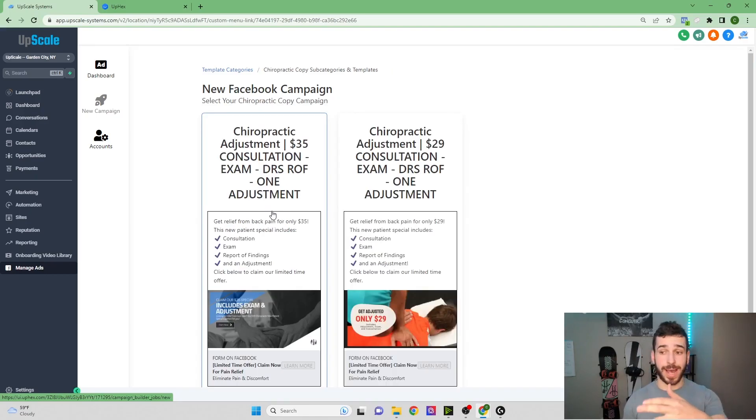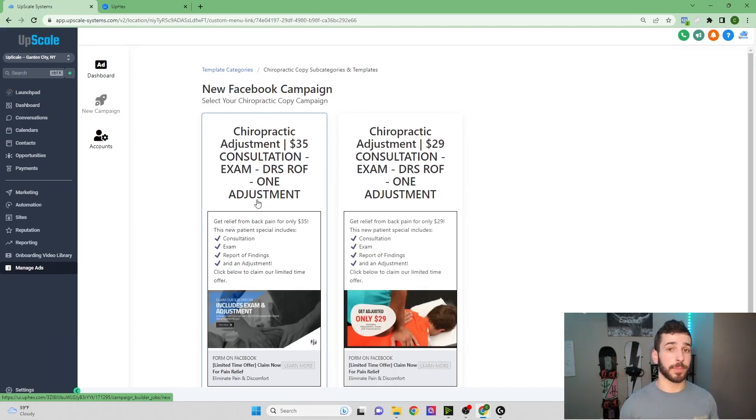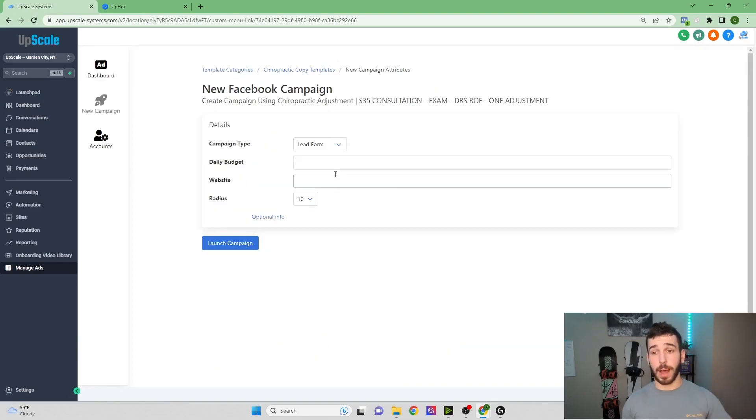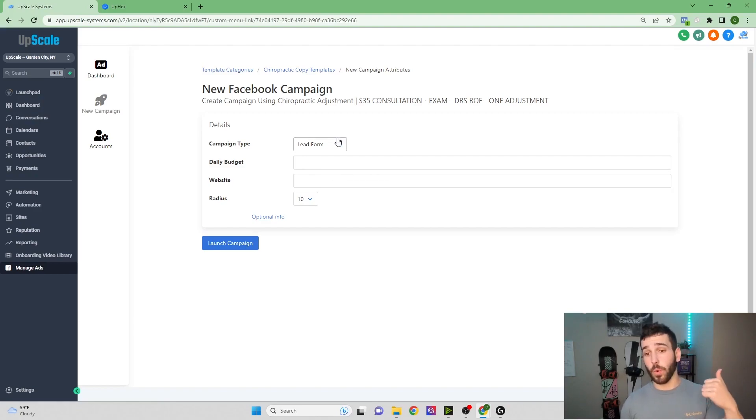As you can see, I have one here saved from before, but you're going to pick the one that you want. So we'll just choose this one. And you can see there's a couple options to pick from here. There's what campaign type.